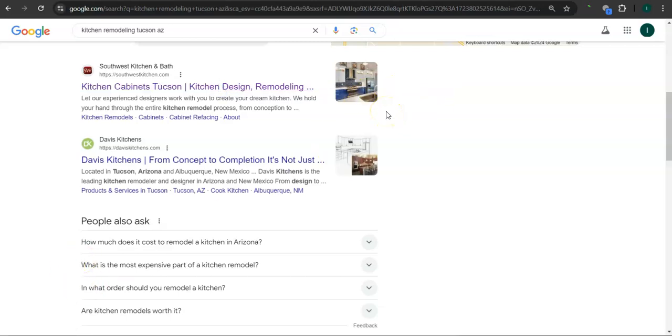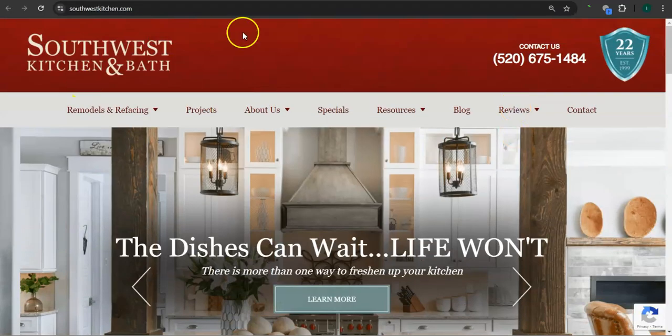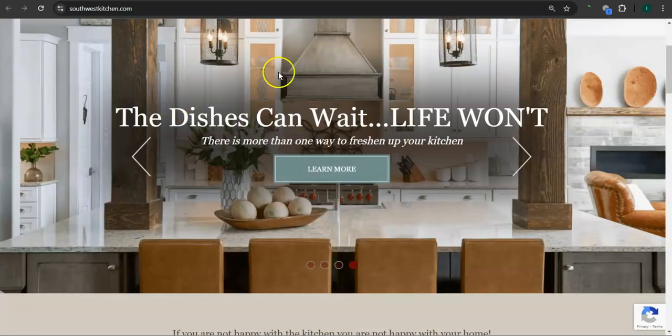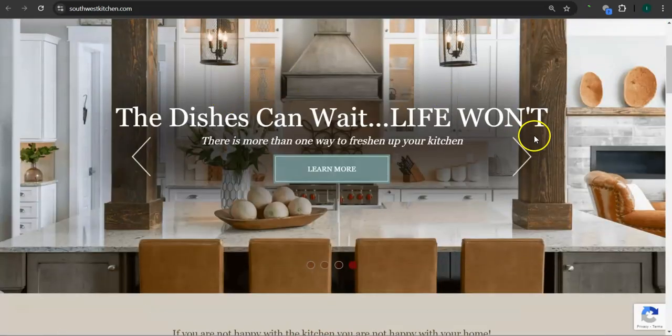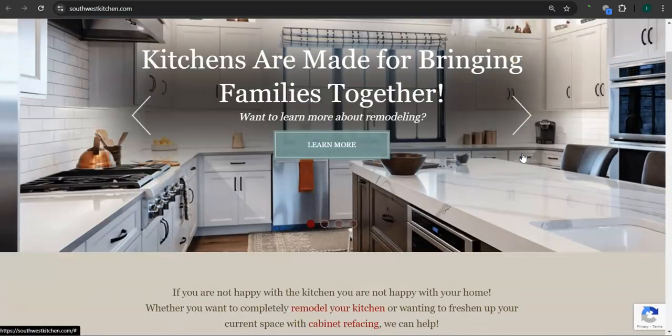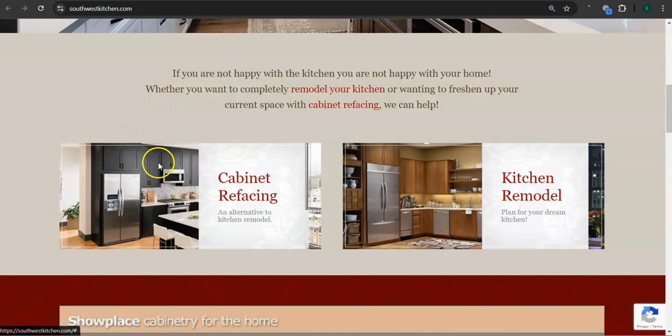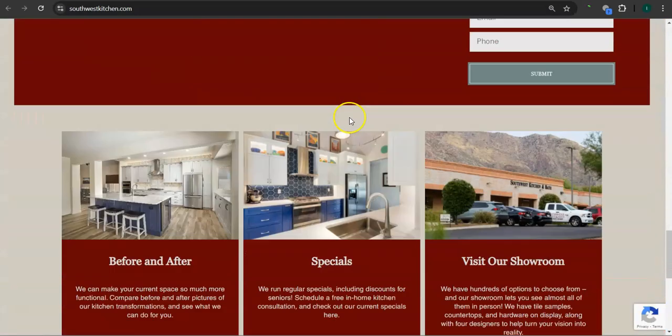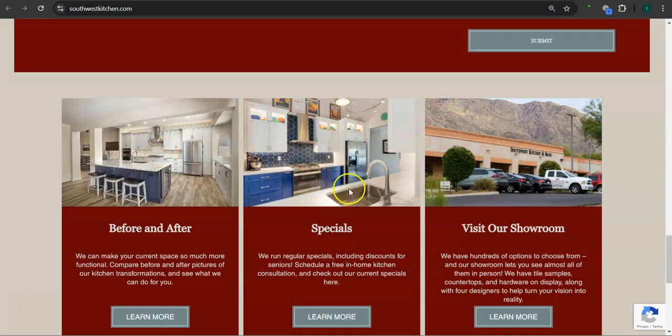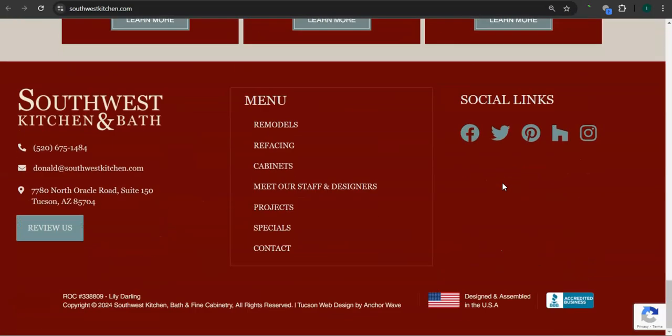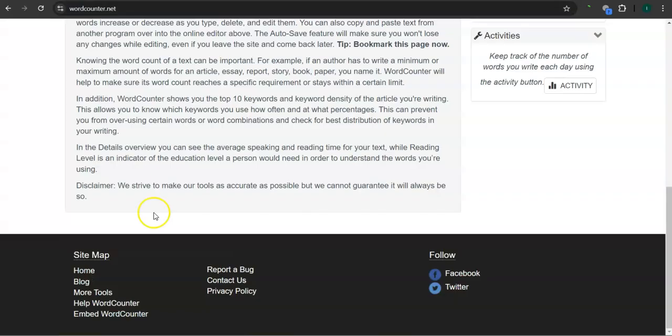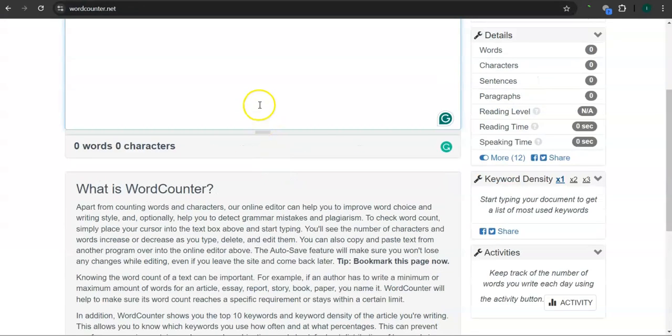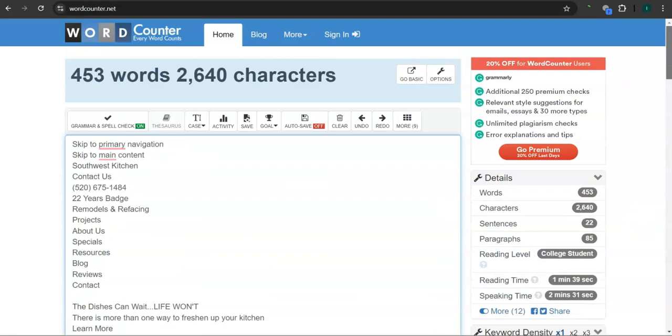Let's take a look at their website real quick here. So good layout, good background photos, great photos here, great photos for their links, good amount of content. Let's check out the amount of content that they have on their homepage. So they have 453 words, and that's already a good amount. You're going to want to beat that amount.